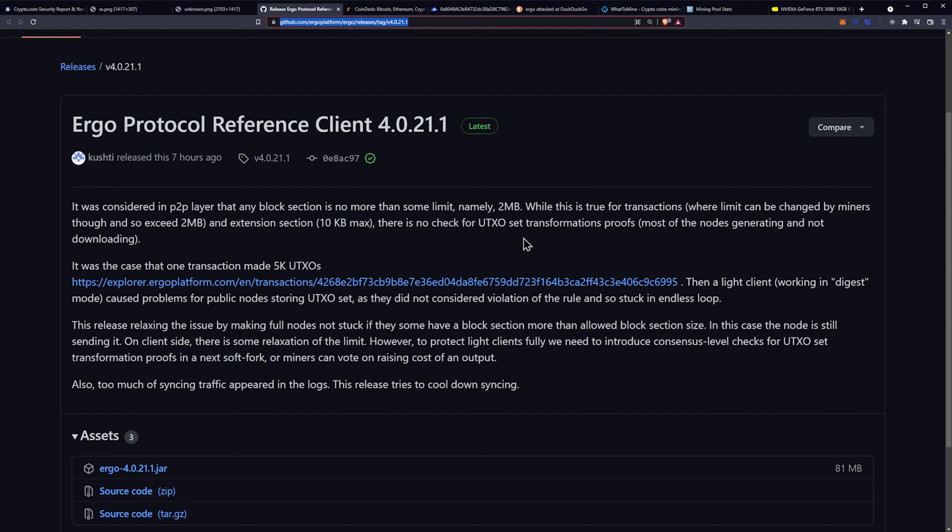However, to protect the light clients fully, we need to introduce consensus level checks for UTXO set transformation proofs in a next soft fork or miners can vote on raising costs of output. I guess there's going to be another vote coming to Ergo on this next soft fork that will either basically introduce consensus level checks for UTXO and set transformation proofs or raise the cost of an output.